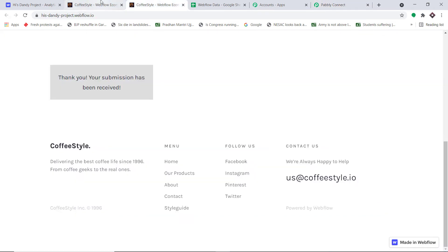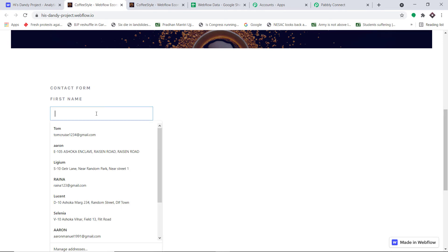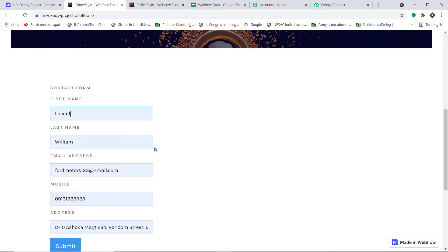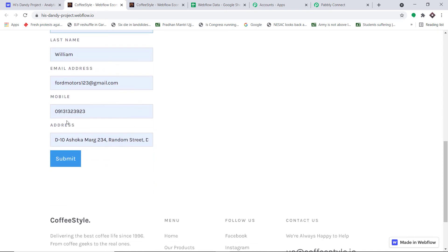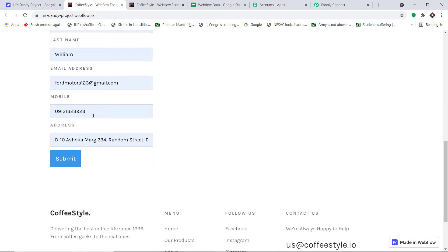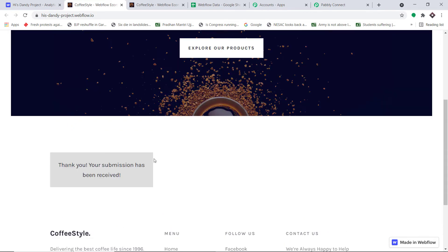Let me add some details. We have a guy called Lucent William. This is the email address: fordmotors123 at gmail.com. This is the mobile phone number, and this is the address. Let me click submit.